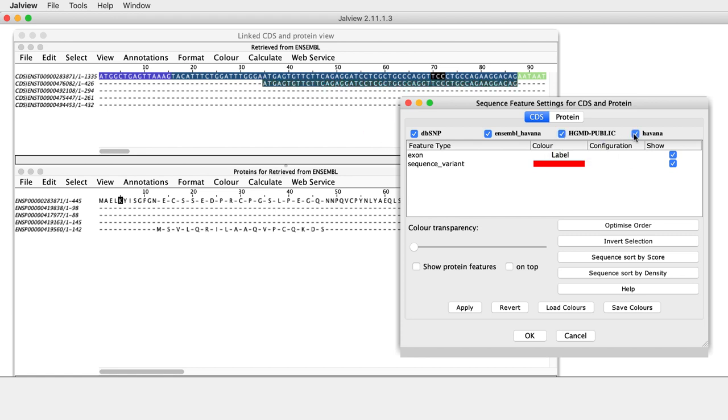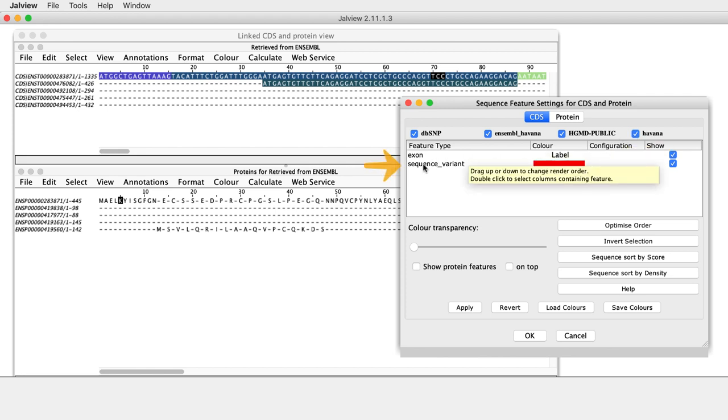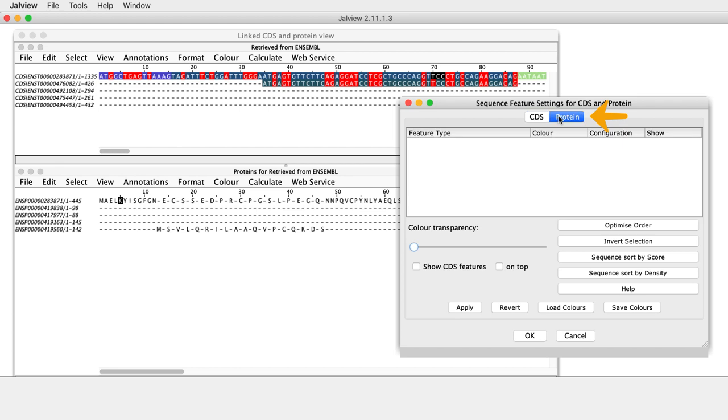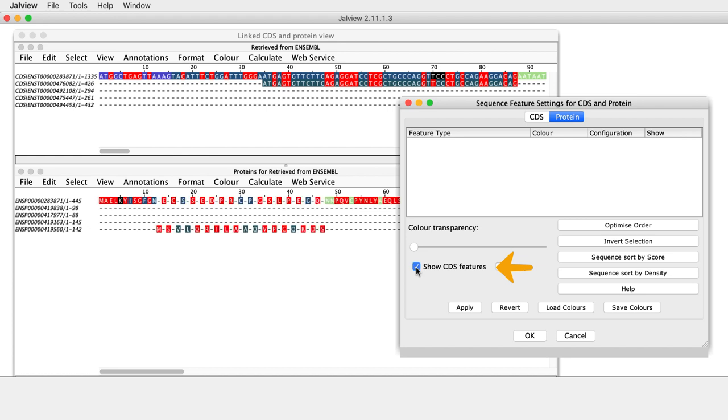Features at the top of the Feature Type list overlay those below them. The order can be changed by clicking and dragging the features up and down. The DNA features can be displayed on the protein sequences by going to the Protein tab at the top of the Sequence Features dialog box, then clicking Show CDS Features.